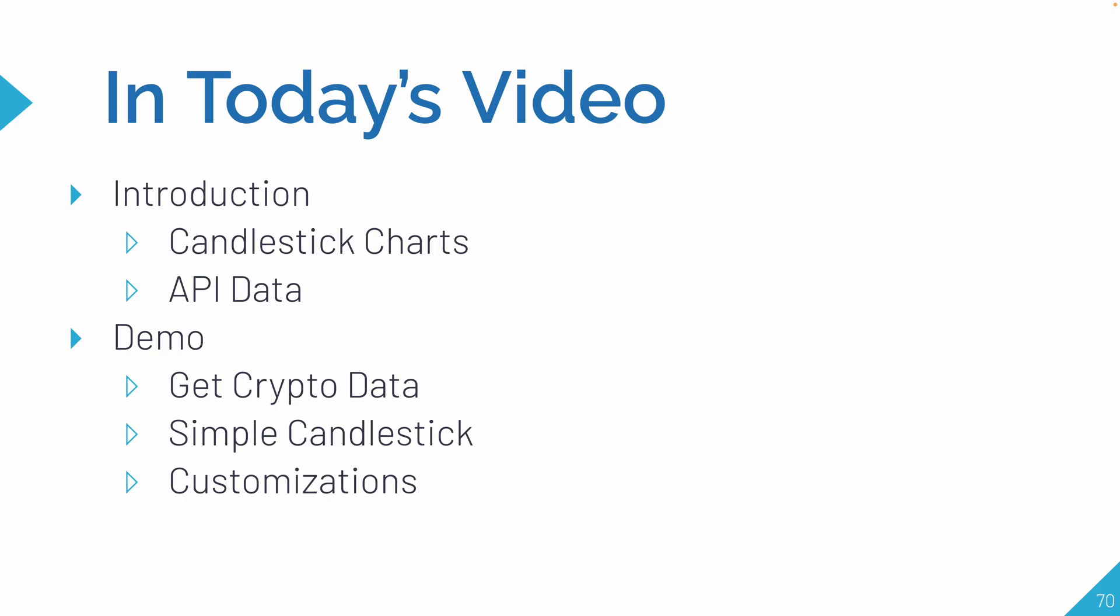As part of today's agenda, first I'll briefly talk about what candlestick charts actually are and how people use them in the real world. Then I'll show you the type of API data we're going to be getting in order to make the candlestick charts.